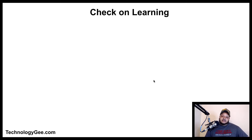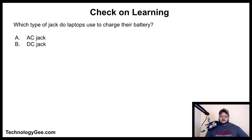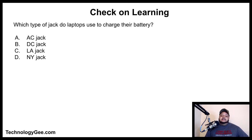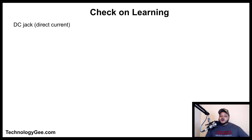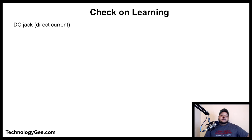Check on learning. Question one: which type of jack do laptops use to charge their battery? AC jack, DC jack, LA jack, or NY jack? The correct answer is DC jack — direct current. It takes AC power from the wall, runs it into the AC-DC converter (the block with wires, one end in the wall and one in the laptop), converts it to DC, and runs it into the computer to charge the battery.